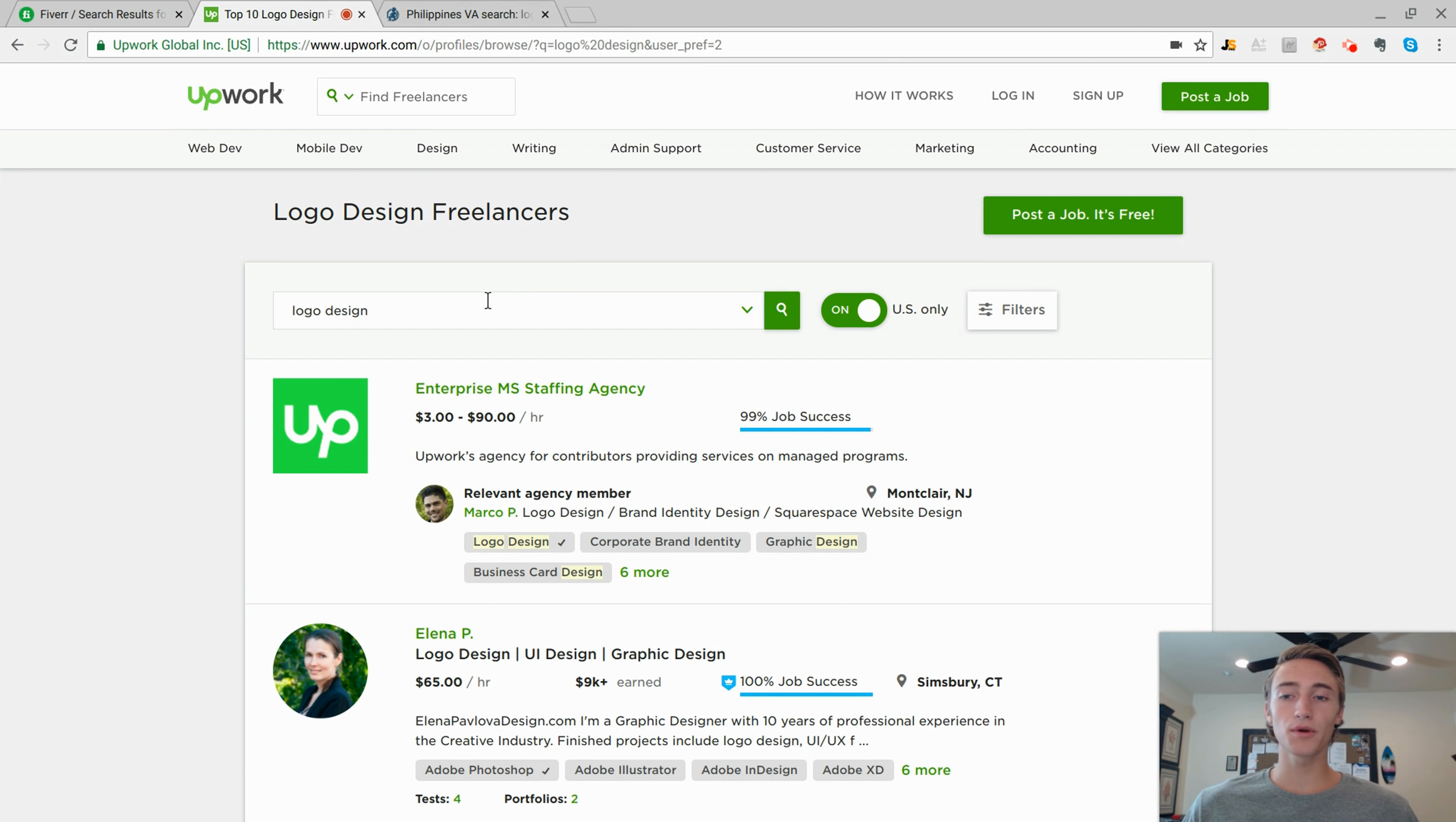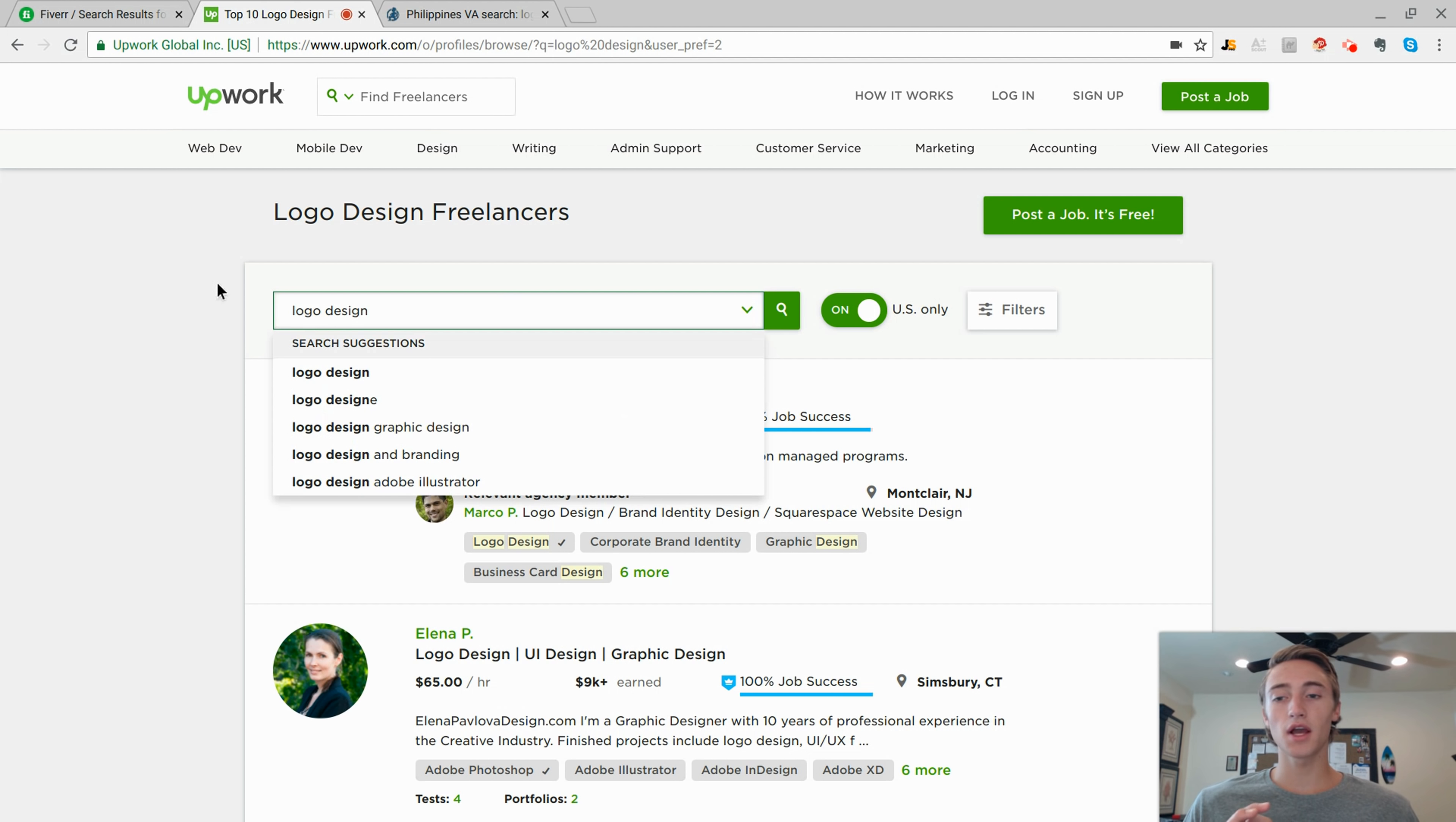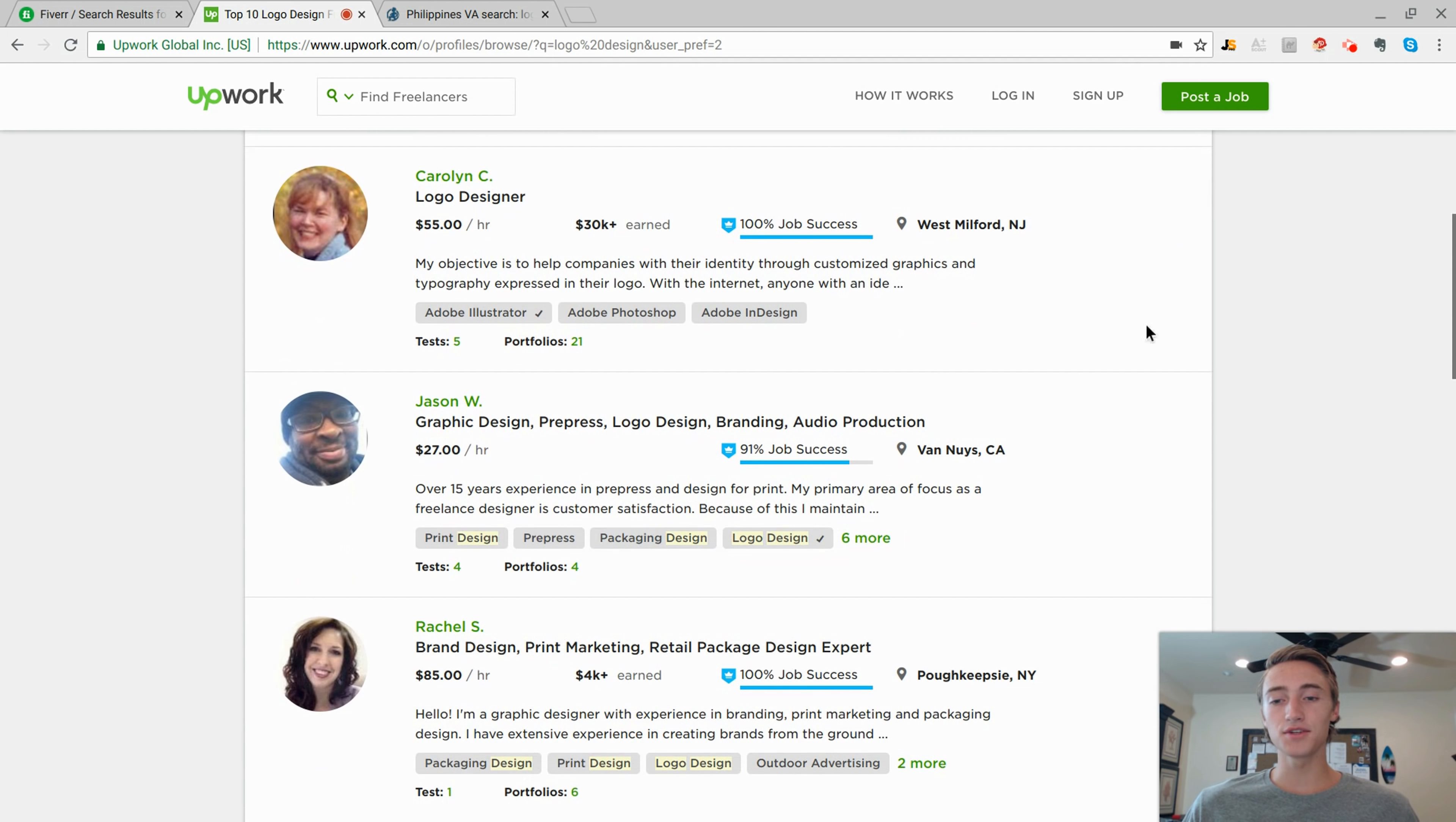So on Upwork, you're going to create your profile, your login, your email, all that stuff. And then you're going to come back and you're going to search whatever design or whatever you're looking for. So we're looking for logo design creators.